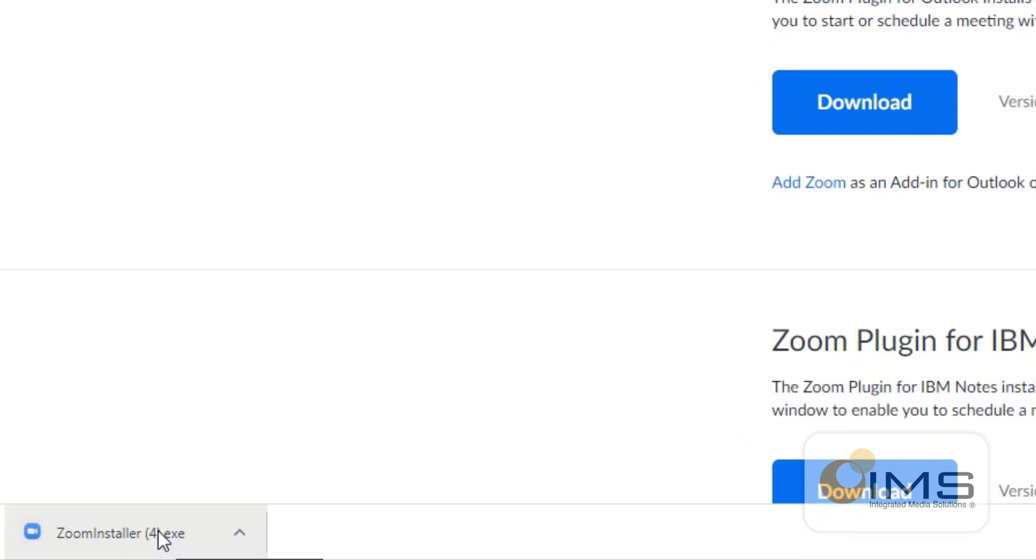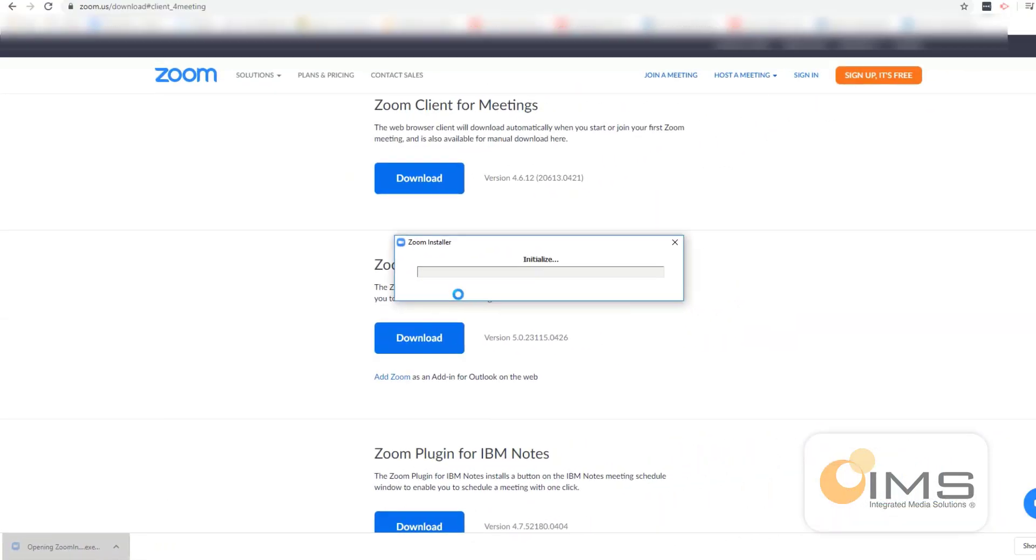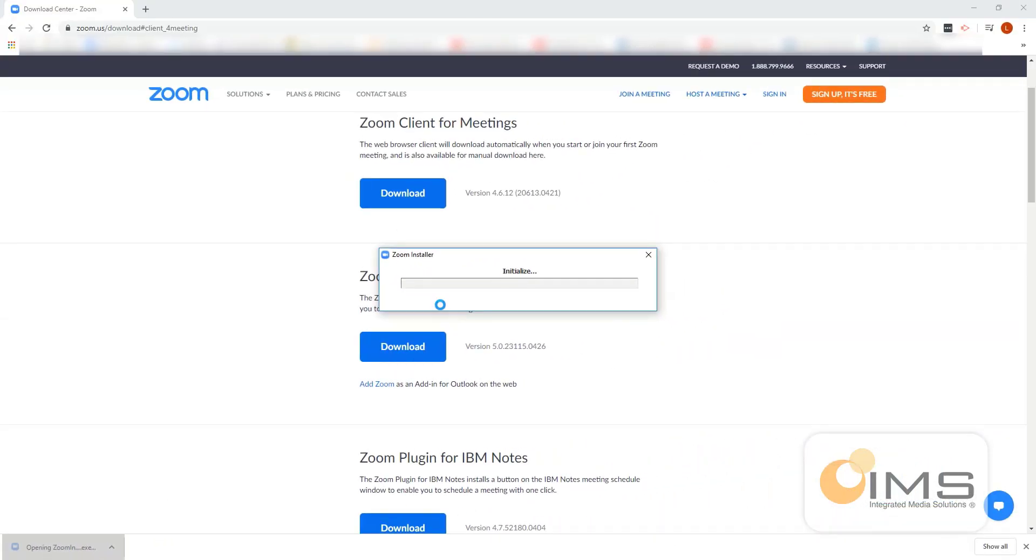This will start the download of the Zoom installer. When that is complete, click on the Zoom installer and this will initialize and install Zoom on your PC.